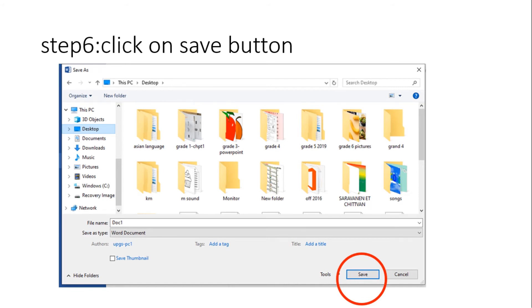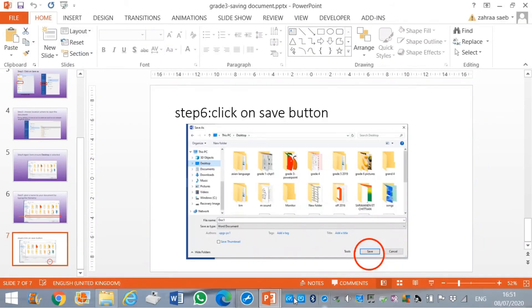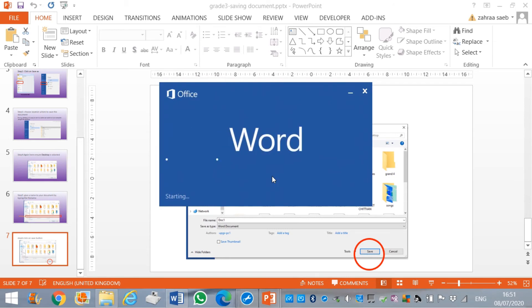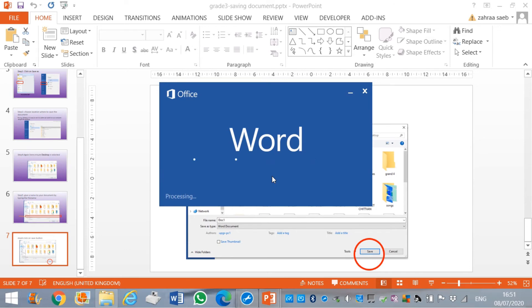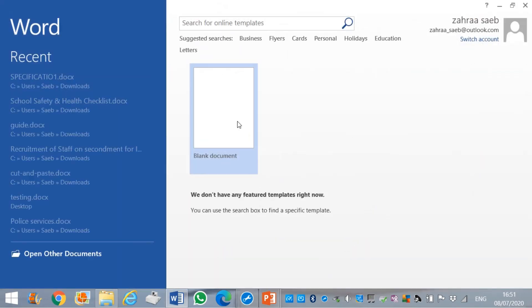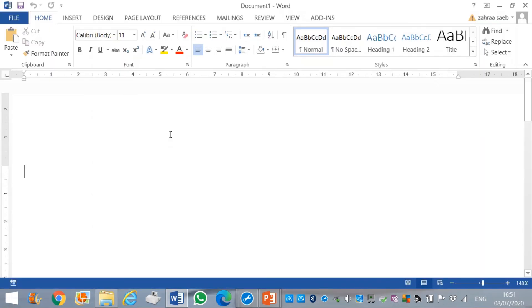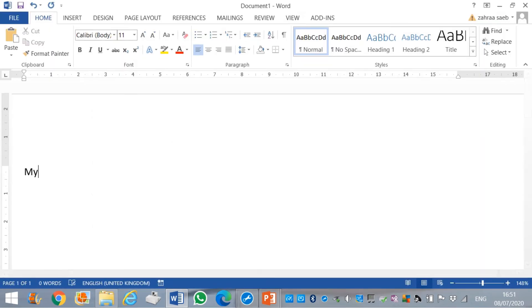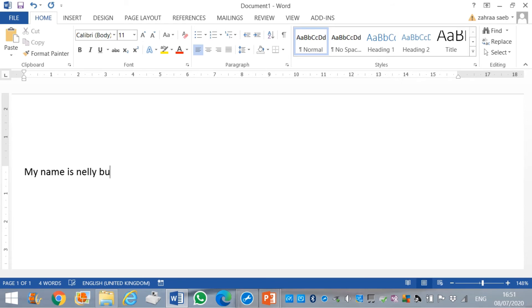Now, let's go through an example. In my word document, I want to write, my name is Nelly Burton.